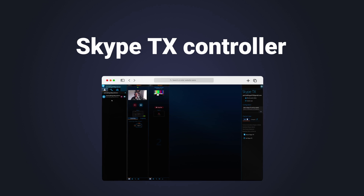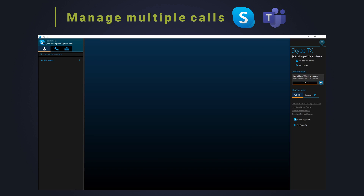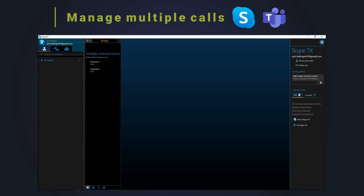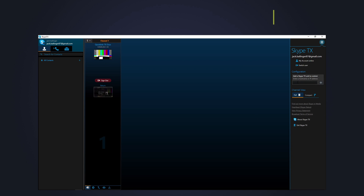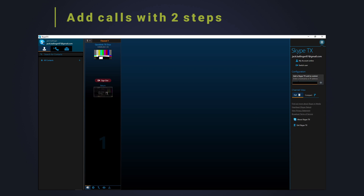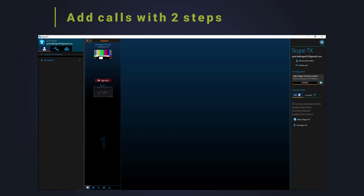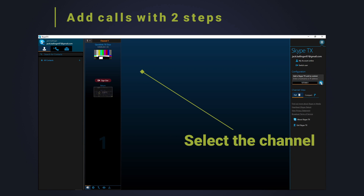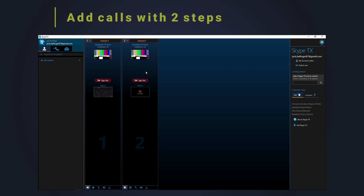The Skype TX controller will allow you to manage multiple Skype and Microsoft Teams calls through its channel management system. Adding channels is easy. Enter the local IP address or serial number of the TX you wish to control and then select the channel. For more information on the Skype TX controller, please visit the QuickLink website.